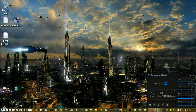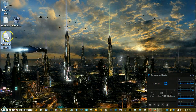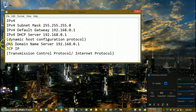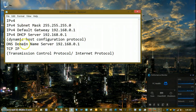Hi YouTube, Techmaster here. Today I want to talk to you about Subnet Mask, Default Gateway, DHCP Servers — which is the Dynamic Host Configuration Protocol — DNS, Domain Name Server, and TCP/IP.